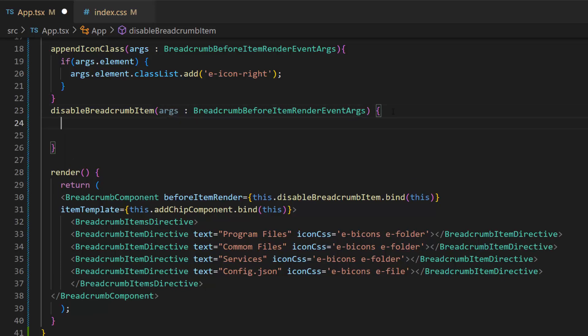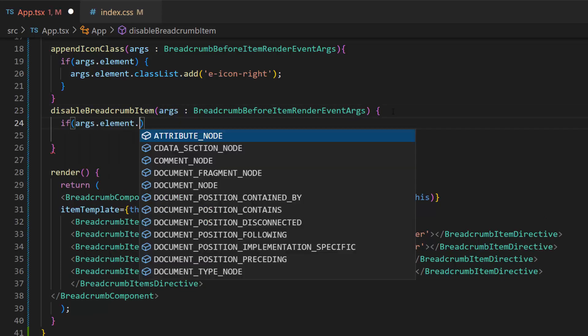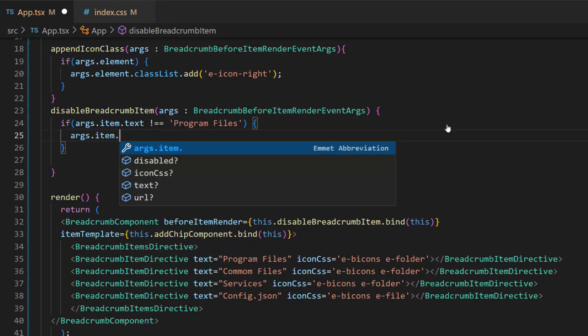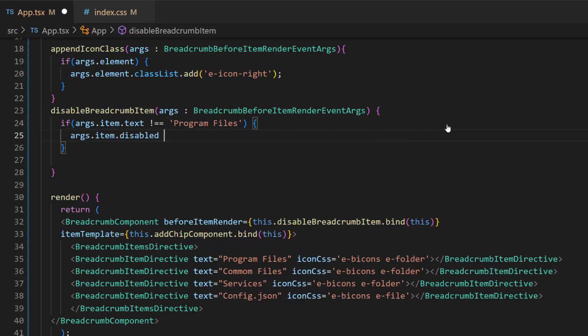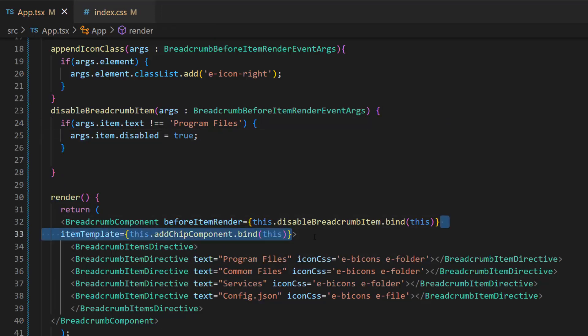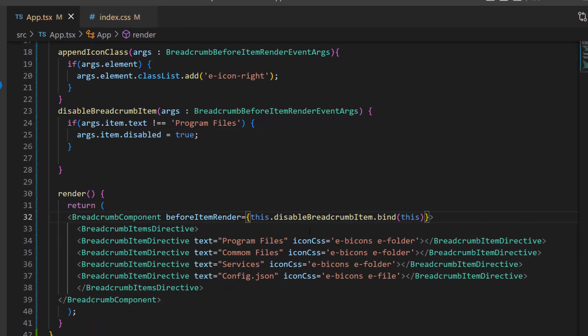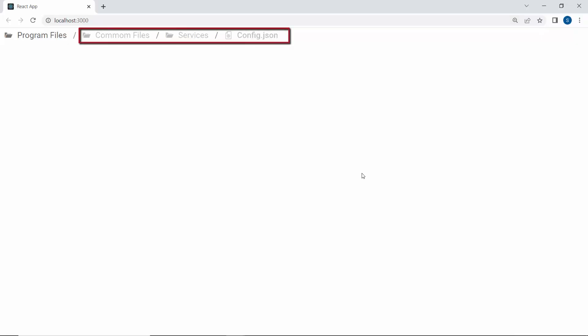So I will add the condition. If the item text is not from a program file, then set the item.disabled property as true. To continue further, remove the item template event from React breadcrumb code. See the output page, the breadcrumb component items are disabled except for the program files item.